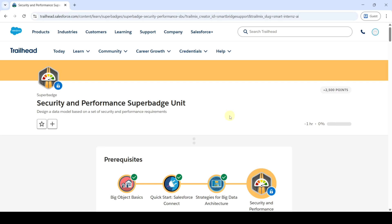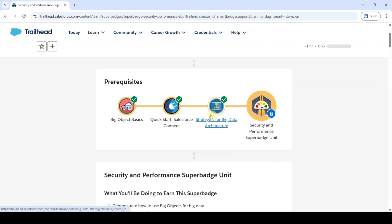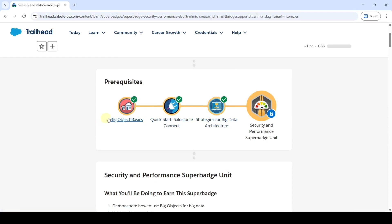Hi, hello everyone, welcome back to our channel. Today we are going to solve the challenges in the Security and Performance Superbatch unit. To unlock this Superbatch, we need to complete all 3 prerequisites. If you complete all of these, then this Superbatch unit will get unlocked.